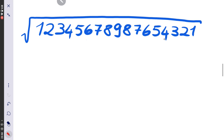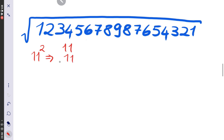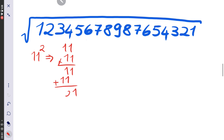Let me begin by showing you that 11 squared is 11 times 11, which equals 121.